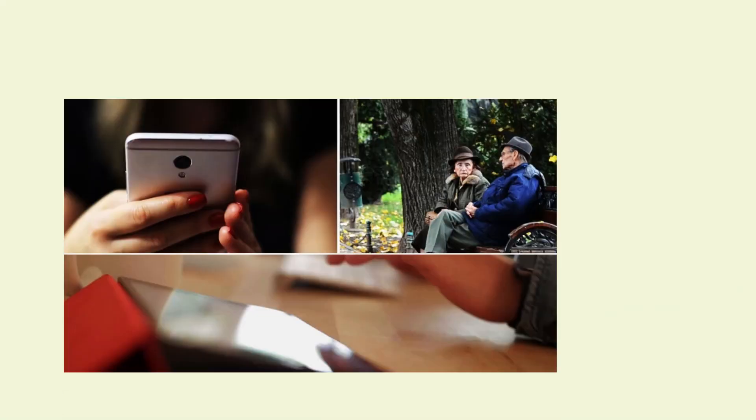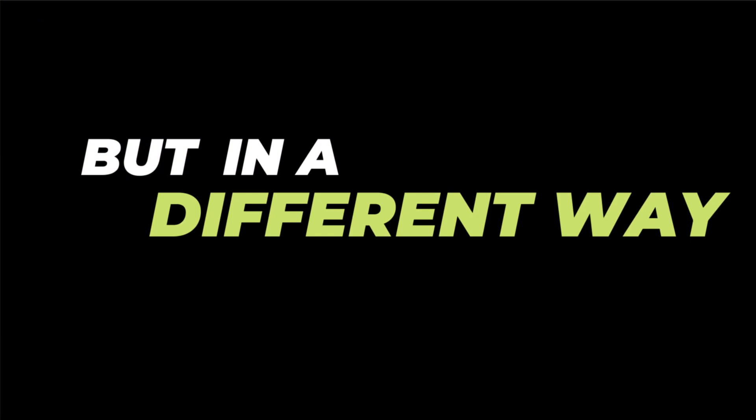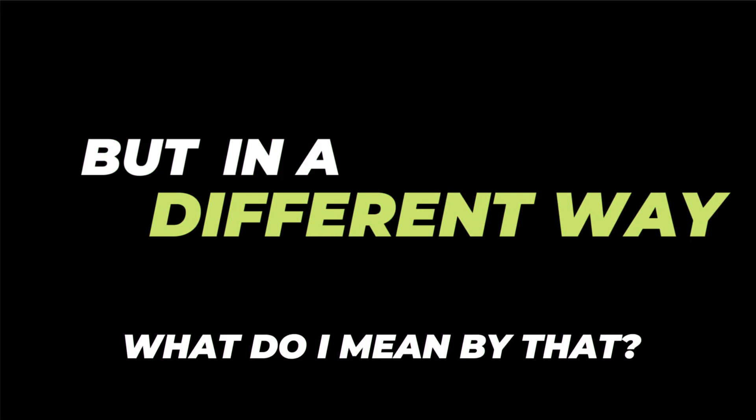I'm not going to talk about typical split screen in this video - you already know that, and I've made a video on it. What's going to happen in today's video is split screen but in a different way. What do I mean by that? In a typical split screen, two or more video clips are joined but the clips are completely different from each other.